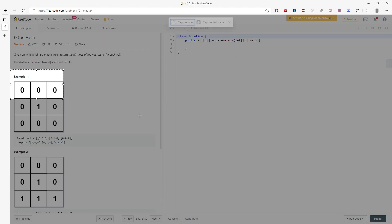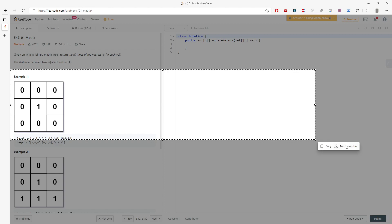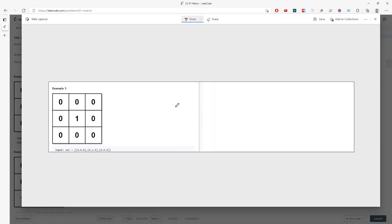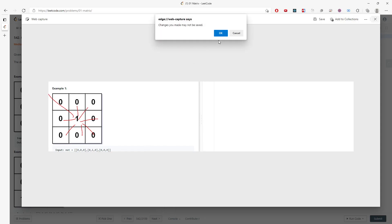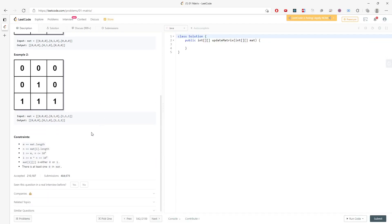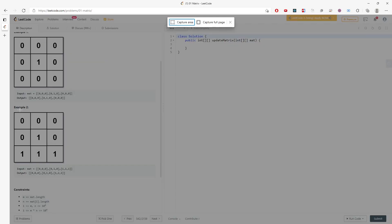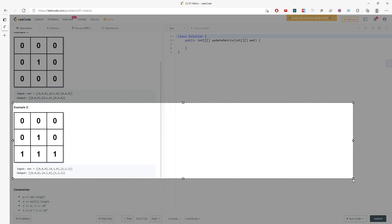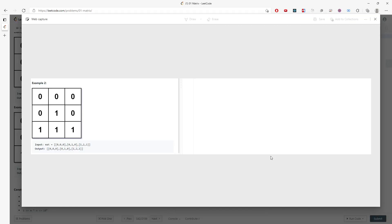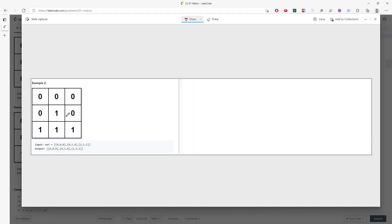So basically this cell is one because the nearest zero is actually one away. Okay, this question is too easy so let me do this one.